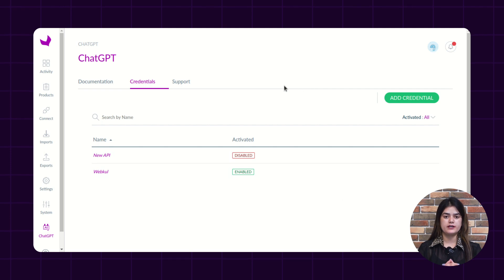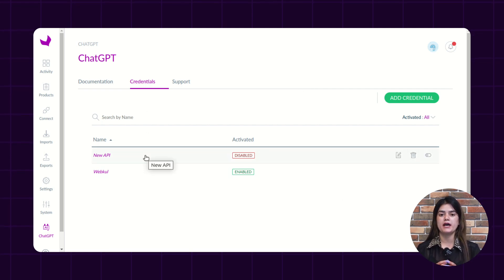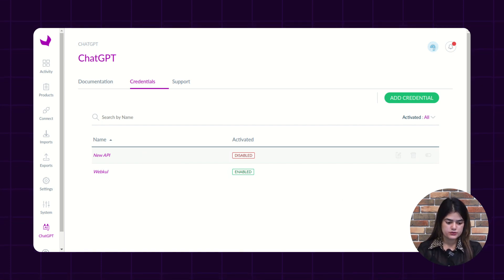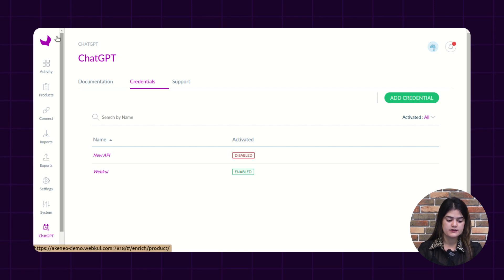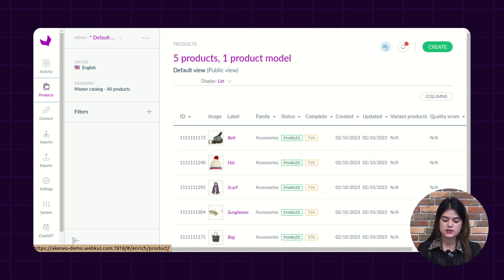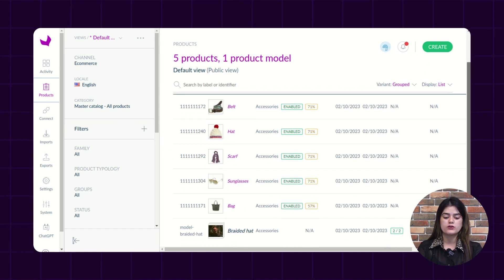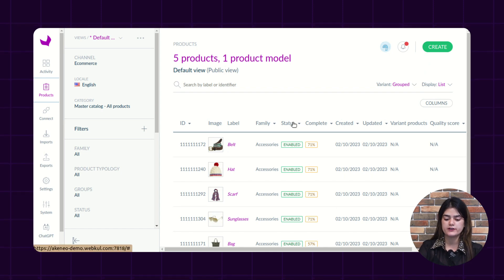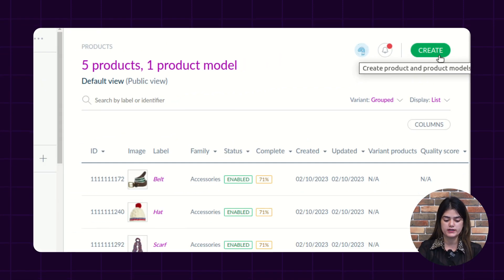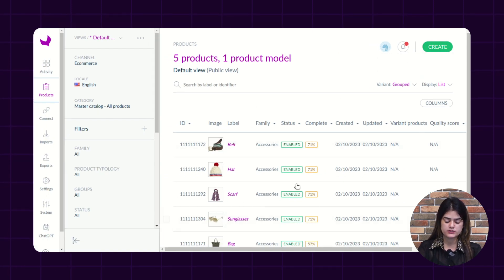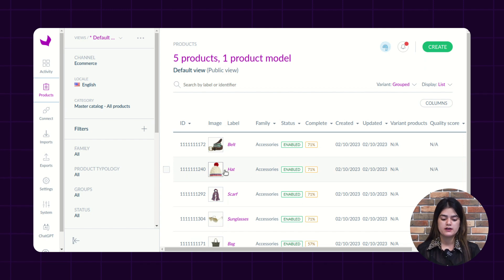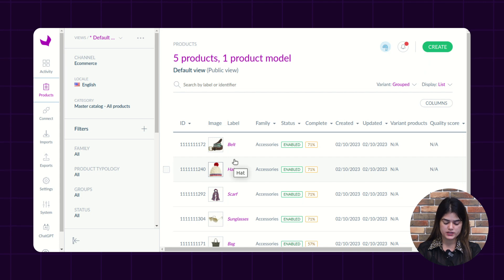Now I will take you to the product part — how you can apply the ChatGPT content over the products. You need to navigate into the left navigation again and tap over the products option. Accordingly, a list will come up on the screen. As you can see, we have multiple products listed there. If you want to create a new product, you just need to tap over the create option. I have already created multiple products, so I will show you the performance of ChatGPT over the already created products.